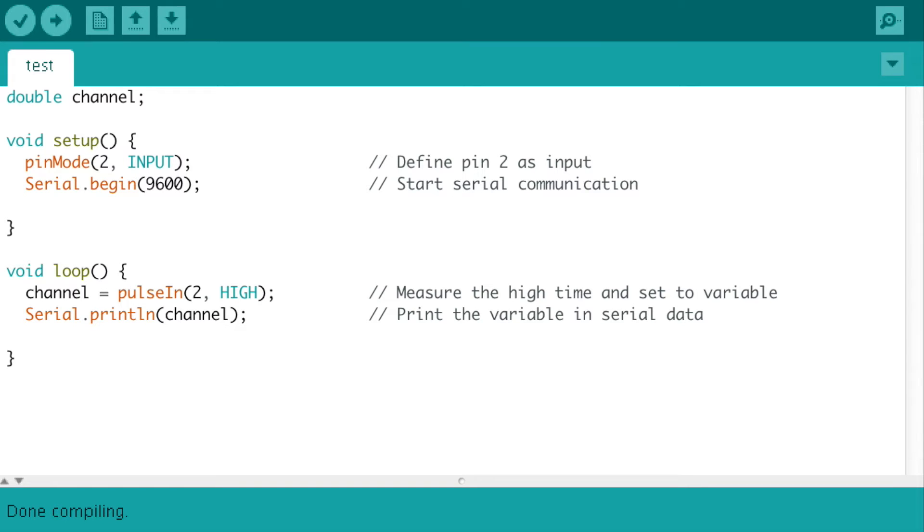Hi, in the last video I showed you how to read a receiver signal. Part of that code is shown right here.